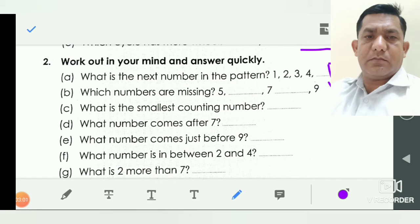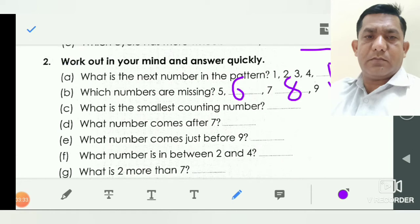In question B, which numbers are missing here? Five, dash, seven, dash, nine. Five after six and seven, so you write here six. And five, six, seven — after eight, so you write here eight. Question C: what is the smallest counting number? One is the smallest counting number, so you write here one.